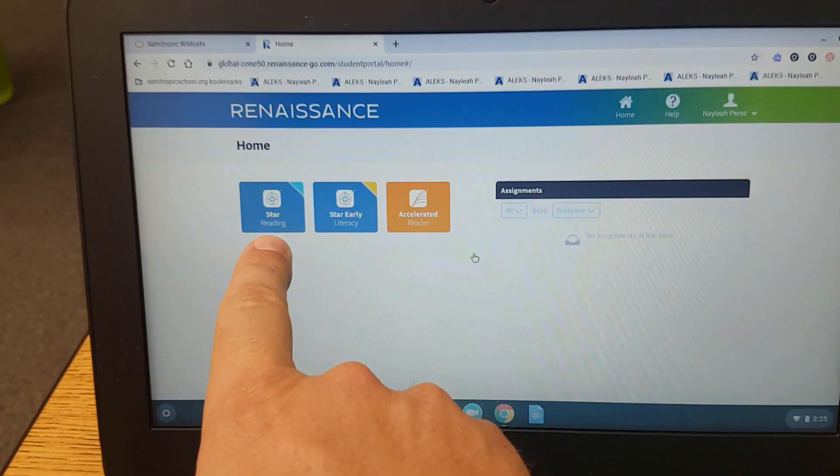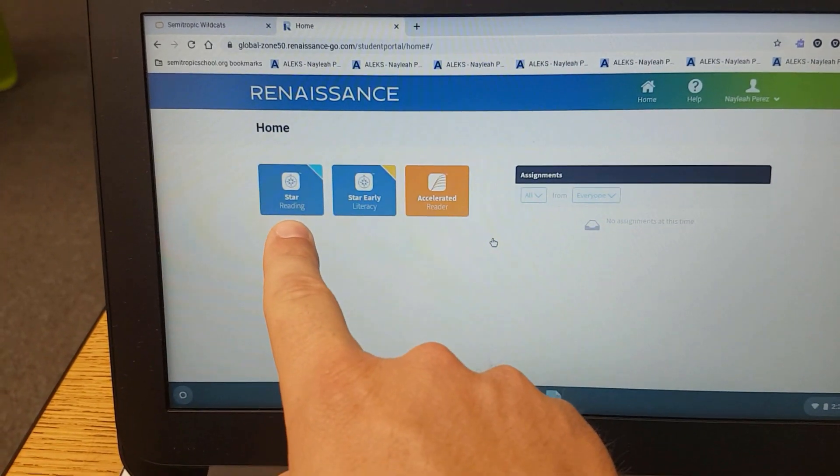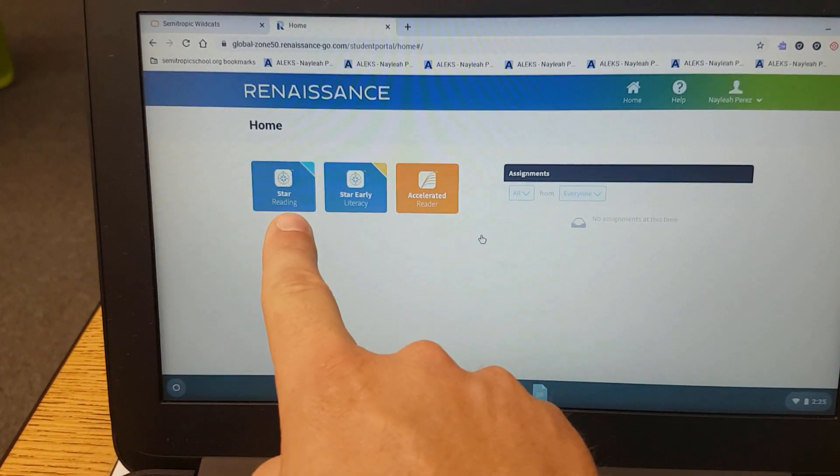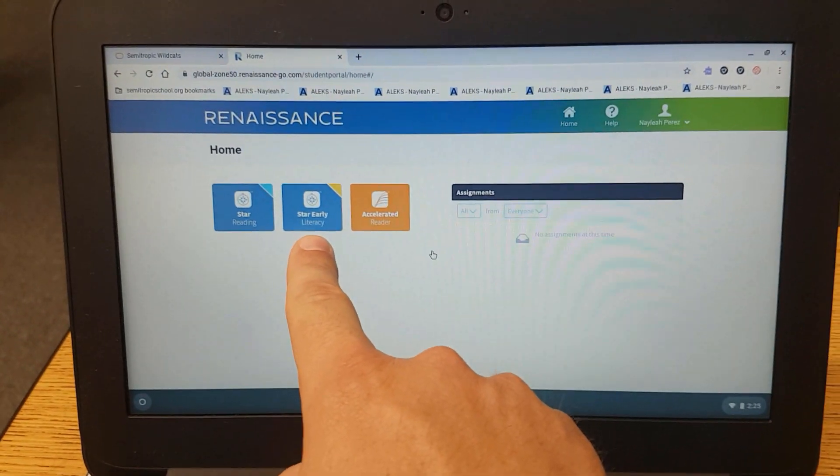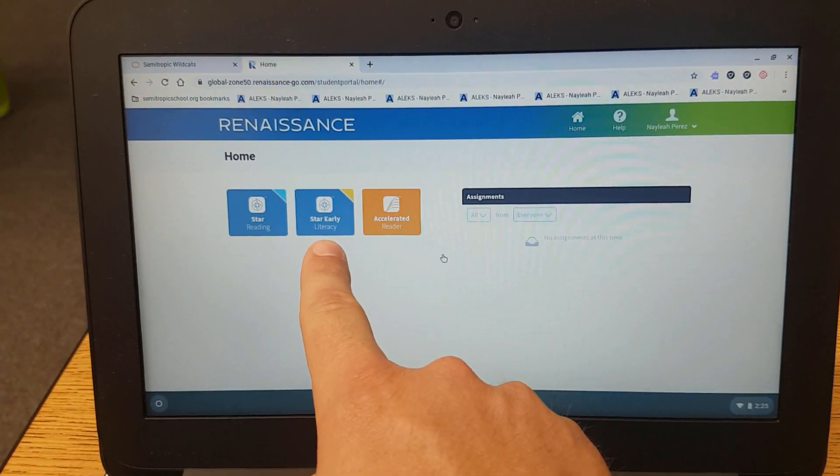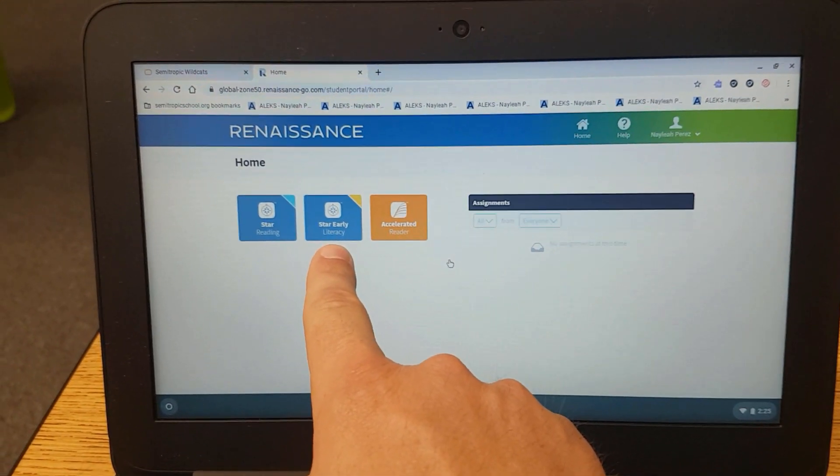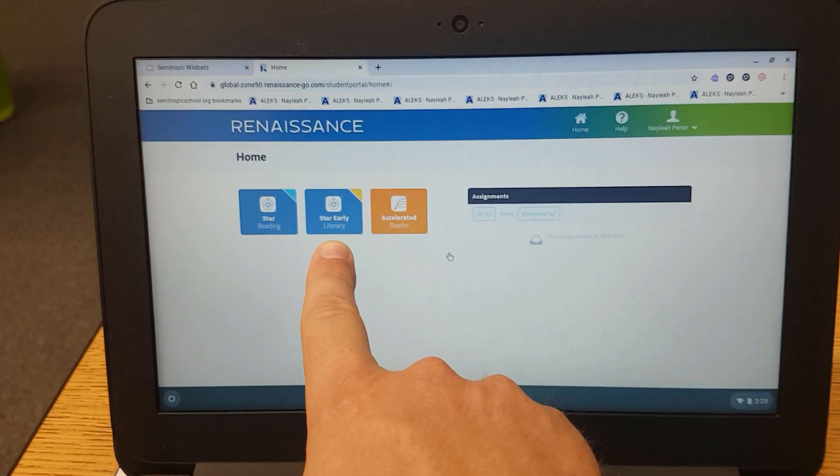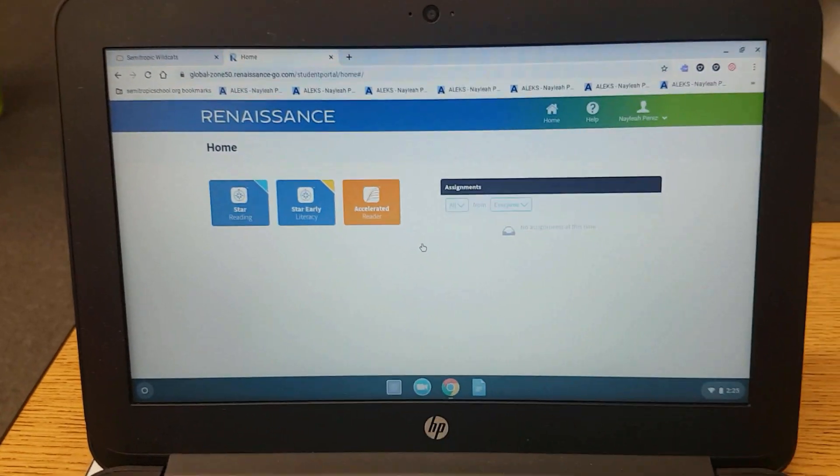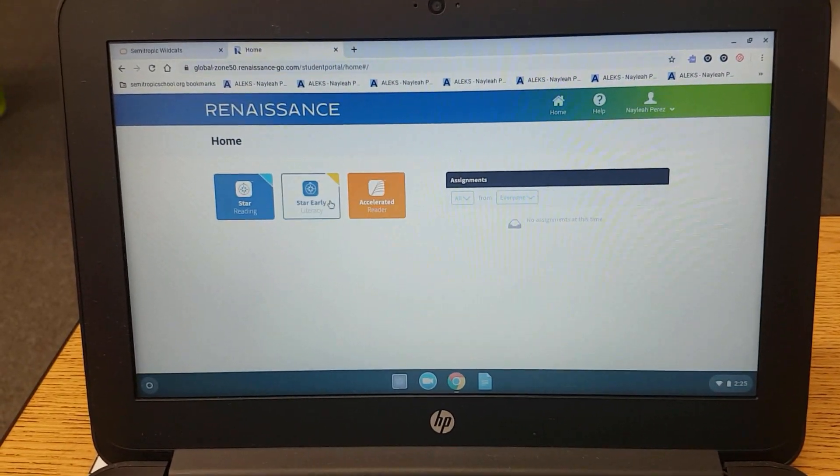To take the STAR Reading Test, you would click on this icon. To take the STAR Early Literacy Test, you would click on this icon. Let's start with the STAR Early Literacy.